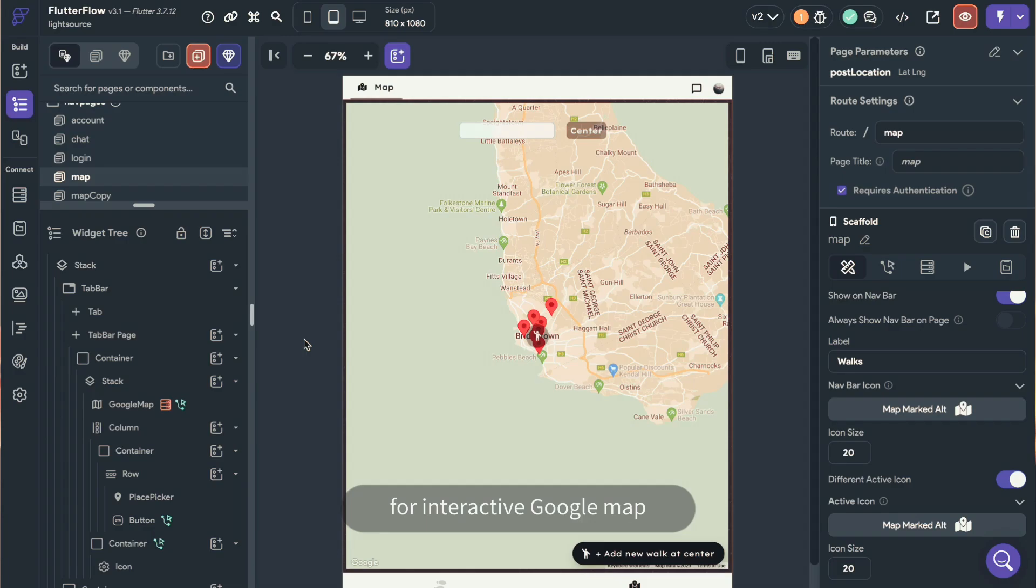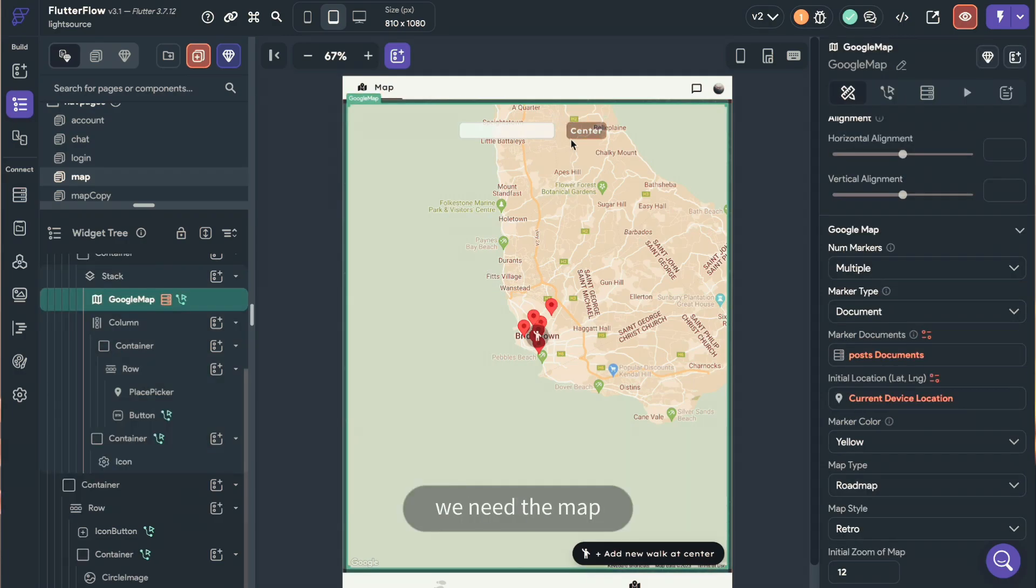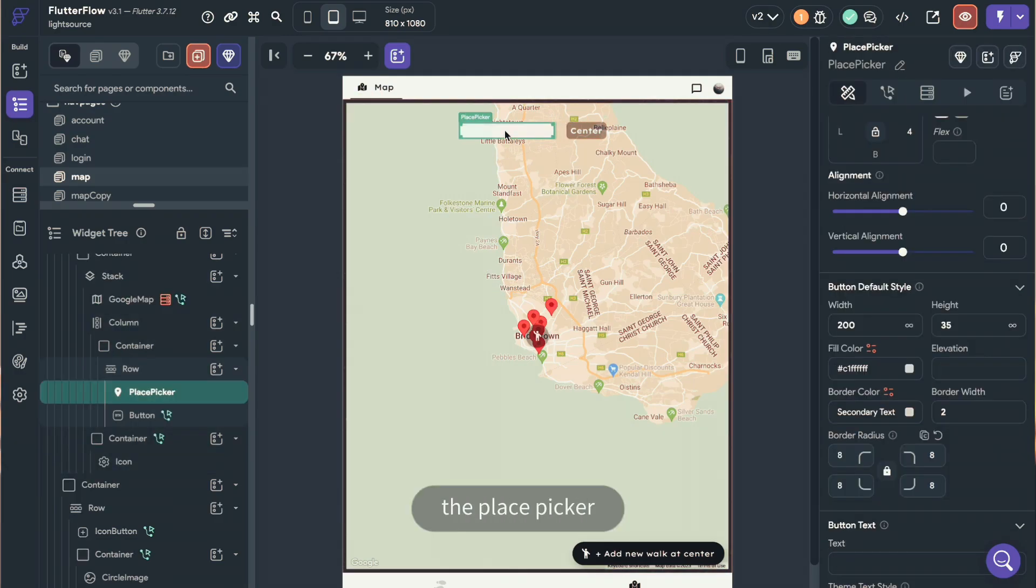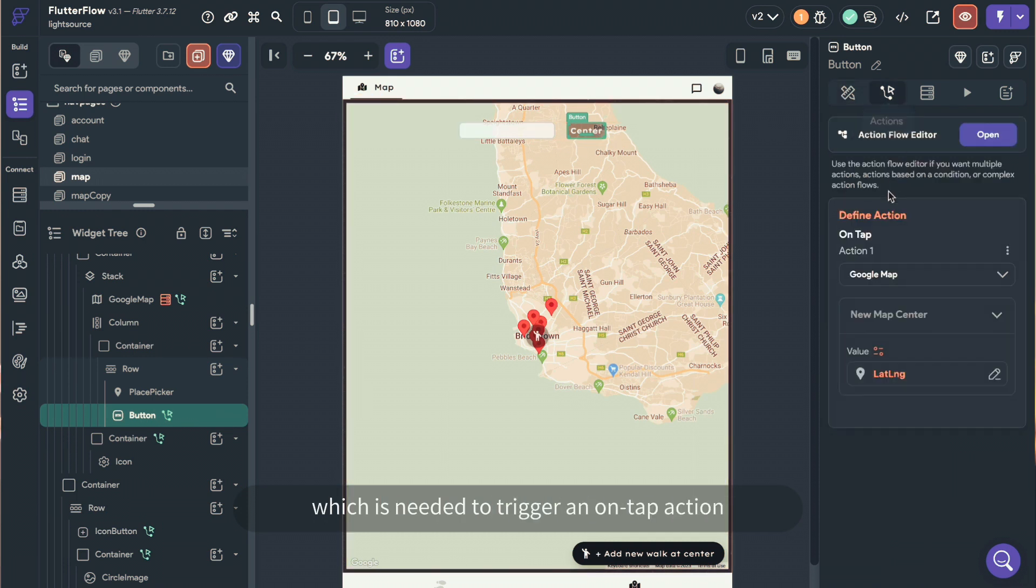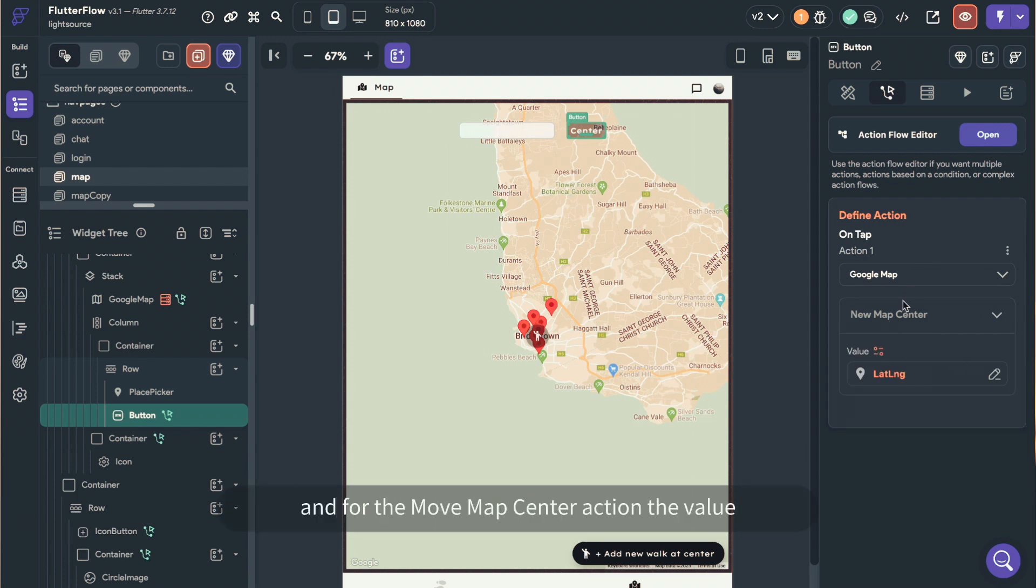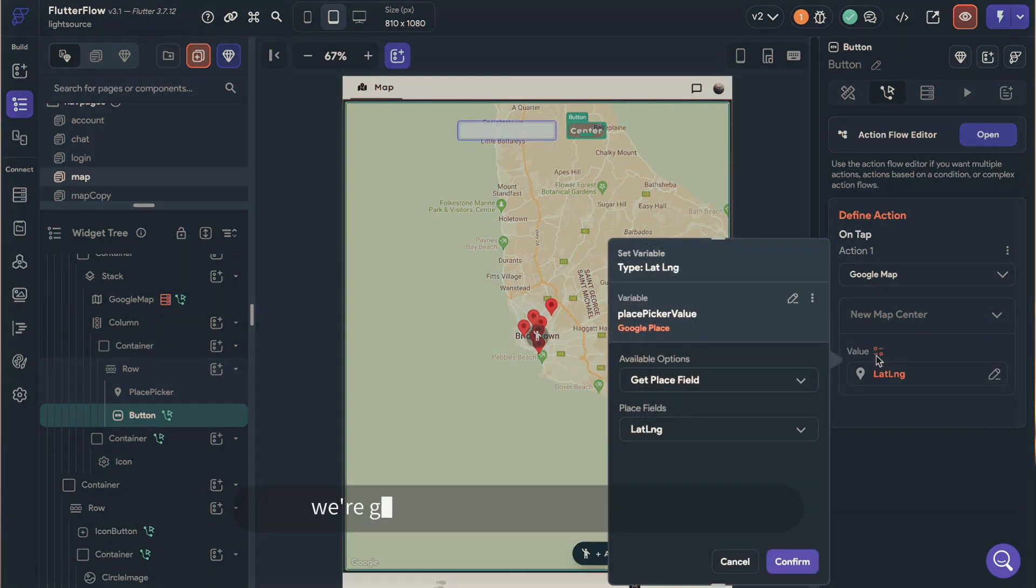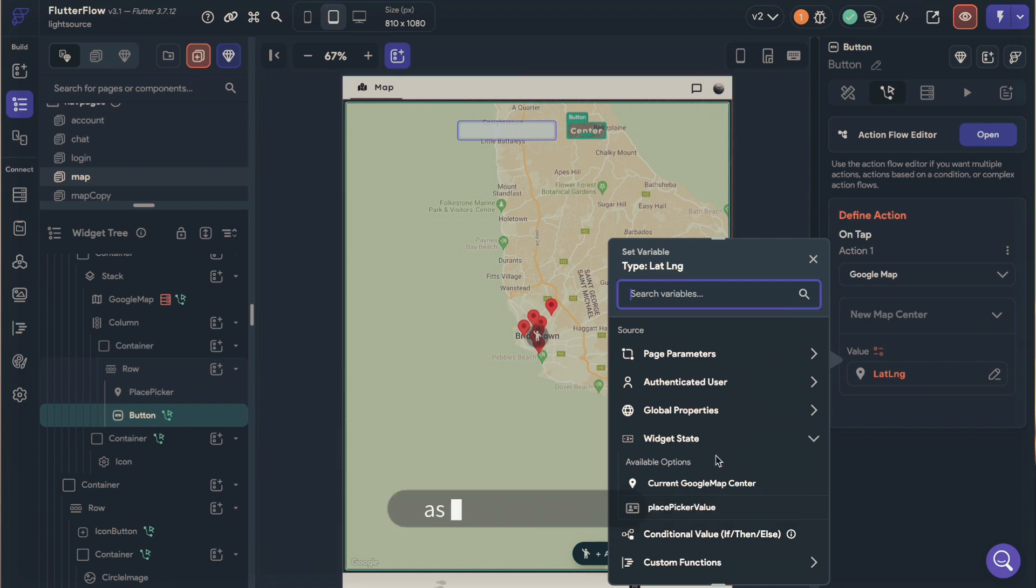For interactive Google Map, we need the map, the place picker, and also a button, which is needed to trigger an on-tap action that is going to be MoveMapCenter. And for the MoveMapCenter action, the value, we're going to select the place picker value as the variable here.